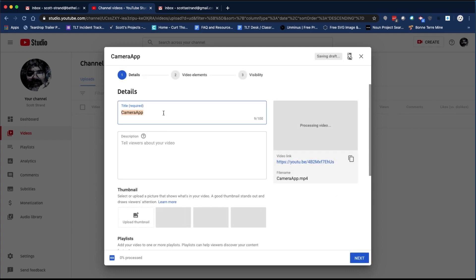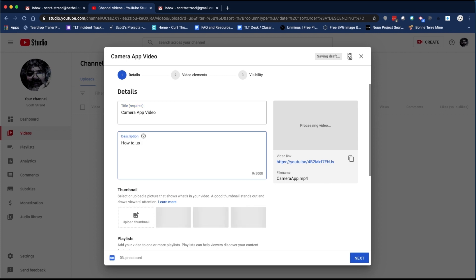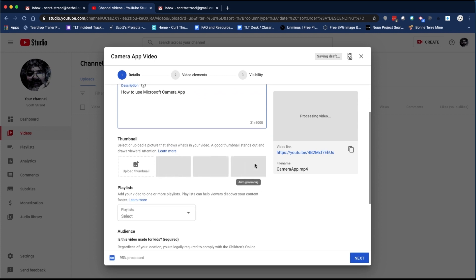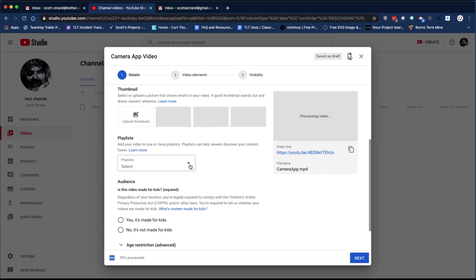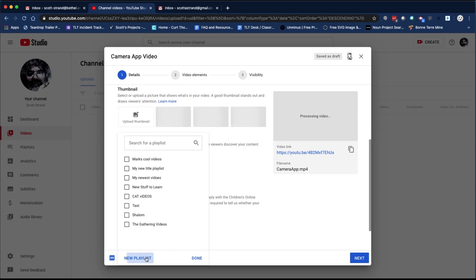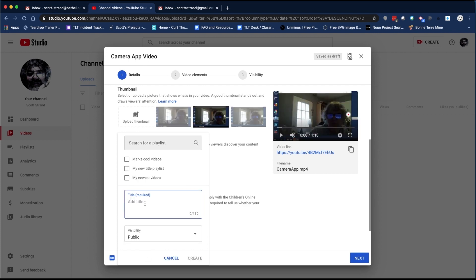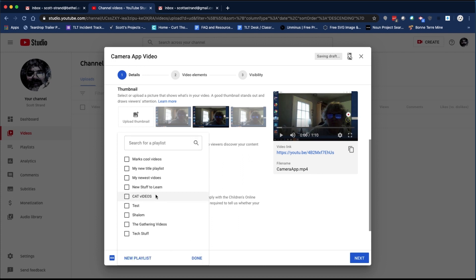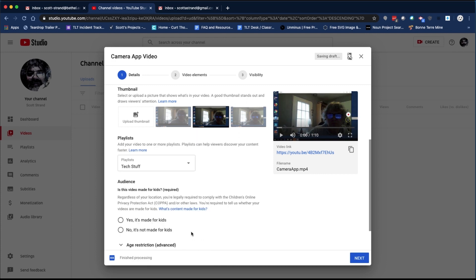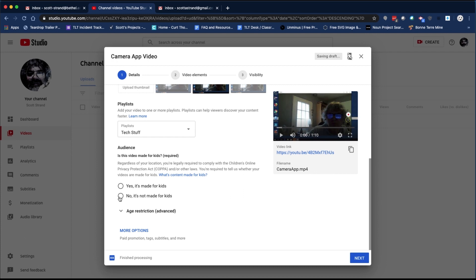In the next screen, you will be able to add a title. By default, the title is the name of the video file. Add a description and select the thumbnail once the video is processed. Add the video to a playlist — this is a great way to group a number of individual videos that are all related to a particular topic. Finally, you are required by law to say if the video was made for kids.